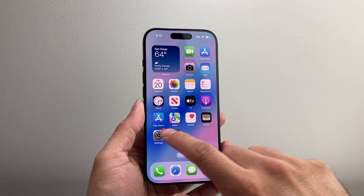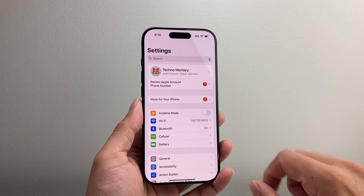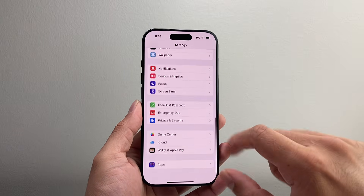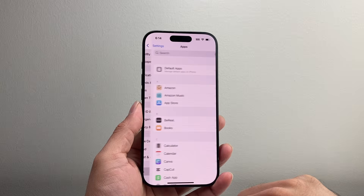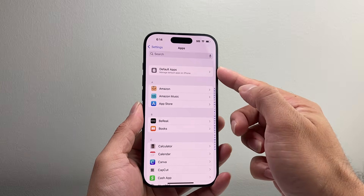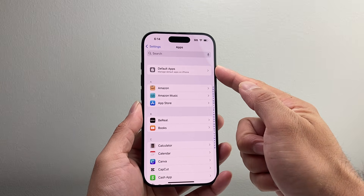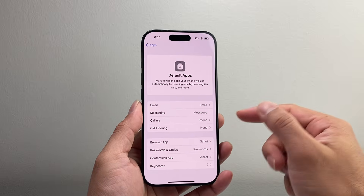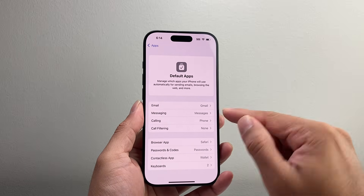In order to change the setting, first thing you're going to do is go into your Settings on your iPhone and then go all the way down under Apps and select on Apps. And then you have this section on the latest version that says Default Apps. Now if you tap on it, you have options to manage your default apps.